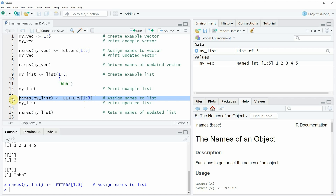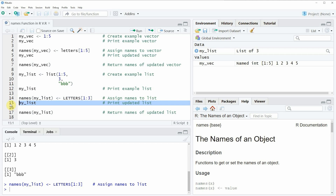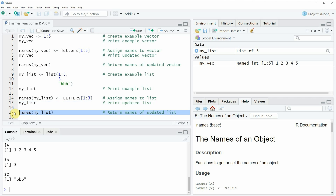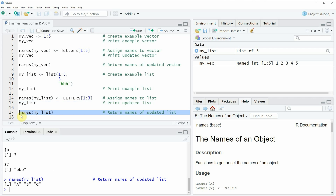If you run line 14 of the code our list is updated. We can have a look at our updated list by running line 15 of the code, and then you can see that now our list elements are named alphabetically. If we want, we can also apply the names function to get the names of our list as shown in line 17. If you run line 17, the names function returns the names of our list to the RStudio console.